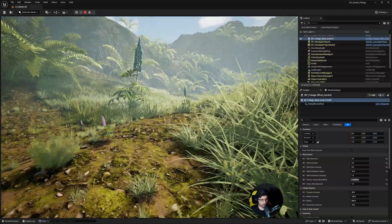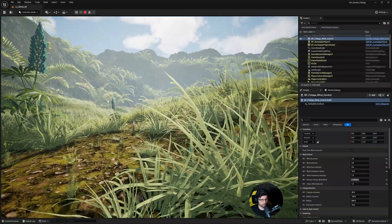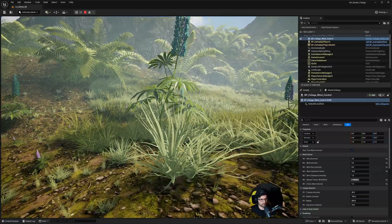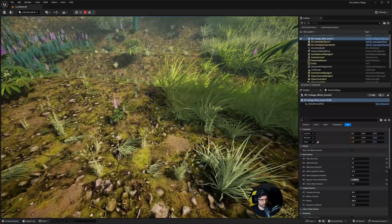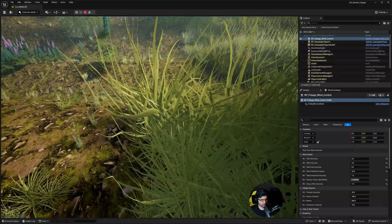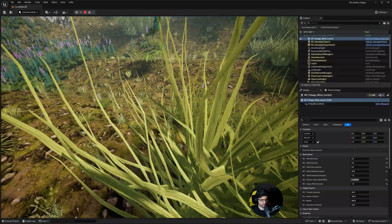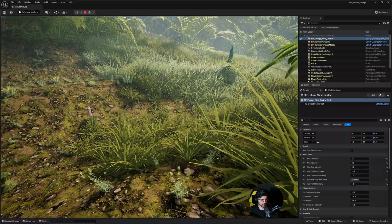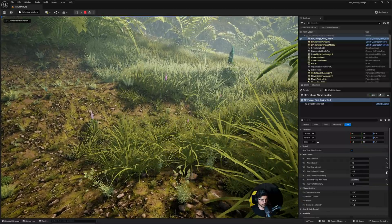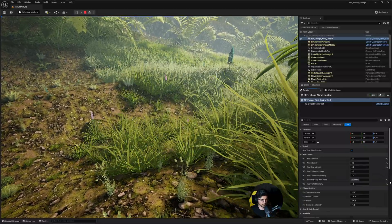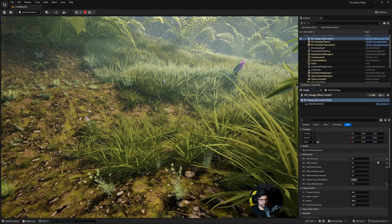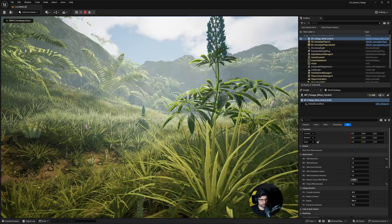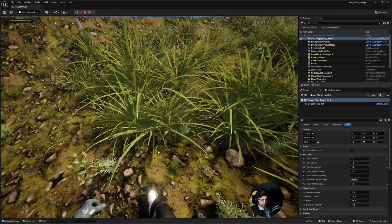Just bear in mind this is a shader manipulation and not something else — this is not a complicated bone-based system. We're moving the foliage purely using the shader itself. The wind right now is a bit too much so I'm going to play around with some of these settings, reduce some of these blends to get a bit more natural feel to the foliage.